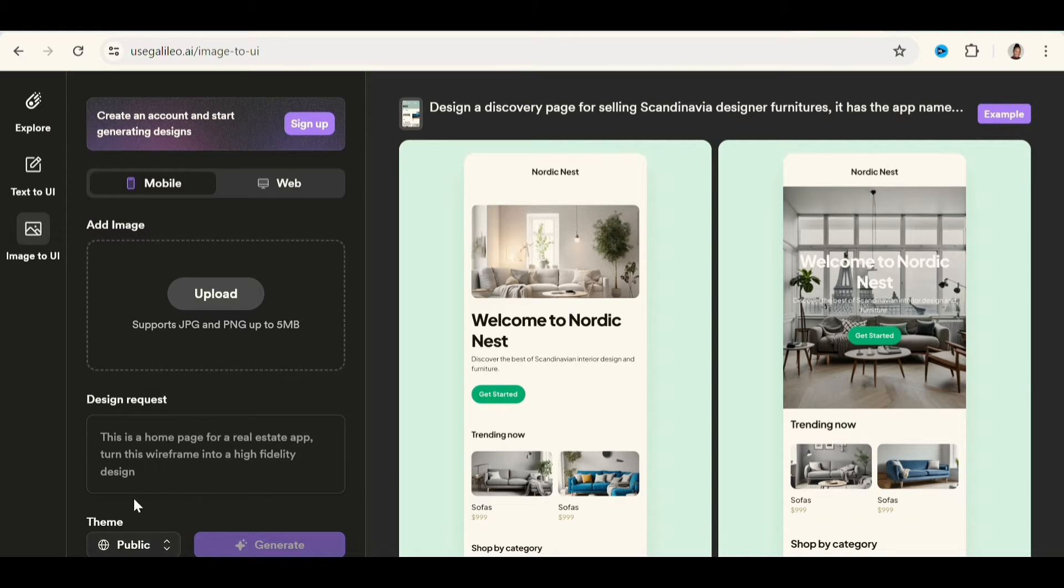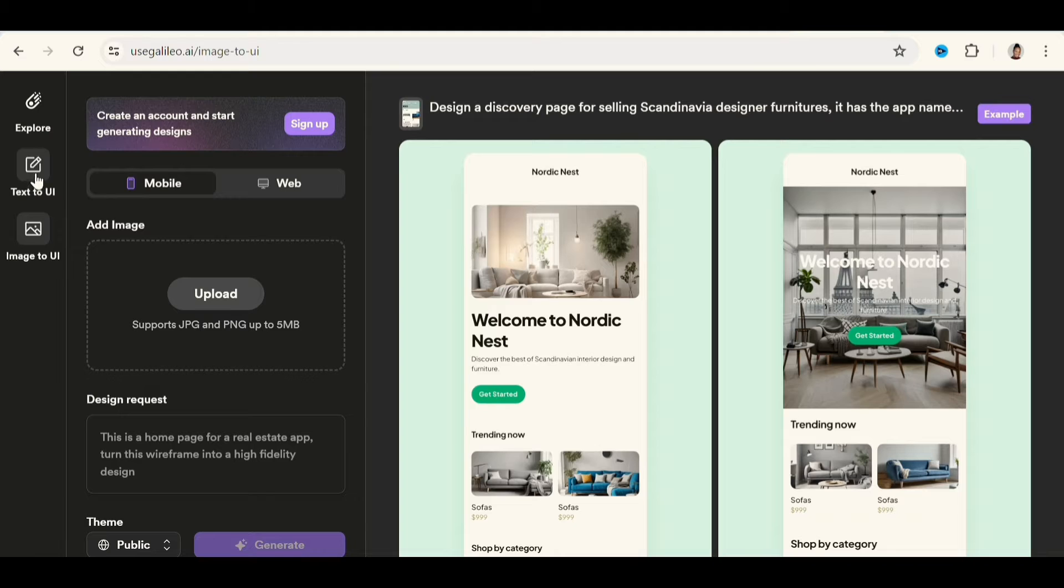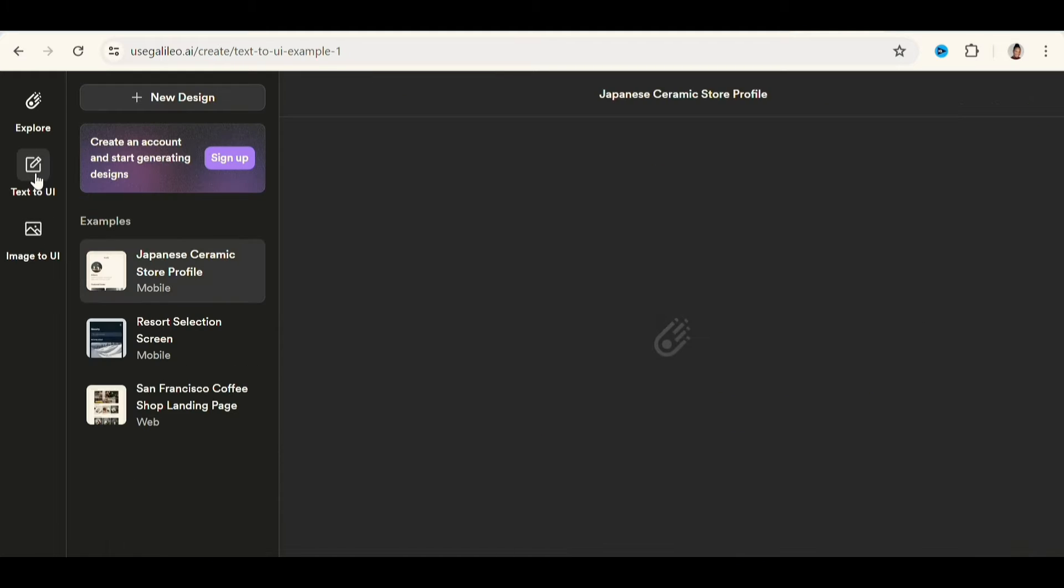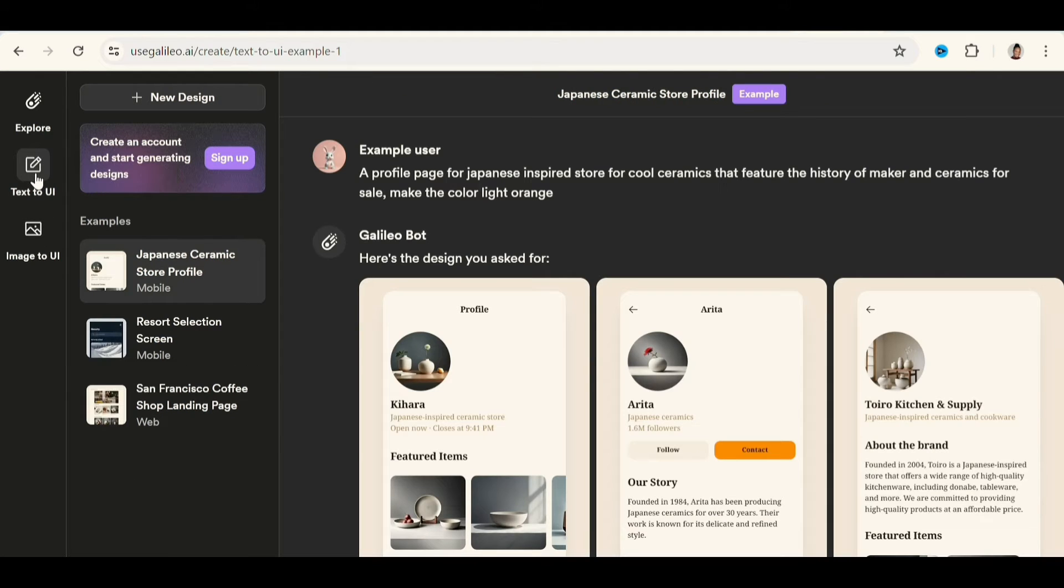And then in design quest, you can basically describe what it is all about to give the AI an idea of what you actually want. And then go to generate, but I don't have any idea. So I simply go to text to UI and you just basically treat it like chat GPT.